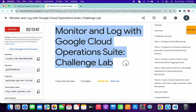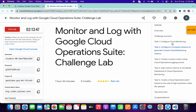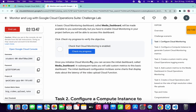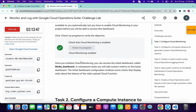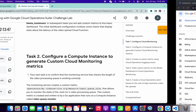Welcome back to the channel. I got a request to make an explanation video for this lab because it was recently updated, so here it is. First of all, simply log into your credentials, and once you're done, click on task number one, scroll down, and click on 'Check My Progress'. We will get a green tick without any issue because we don't have to do anything on task number one.